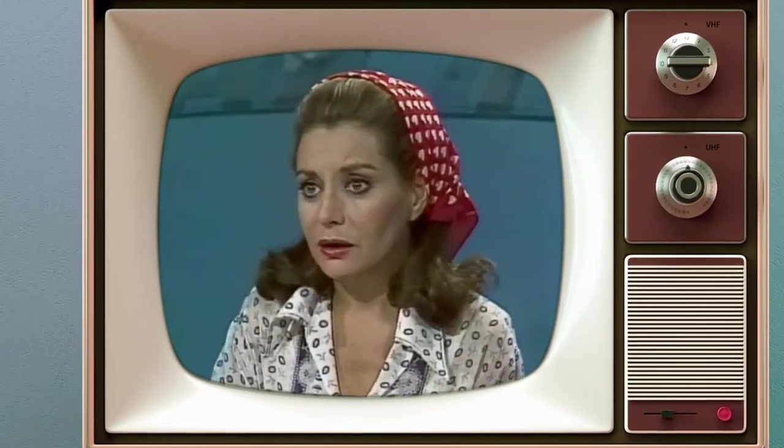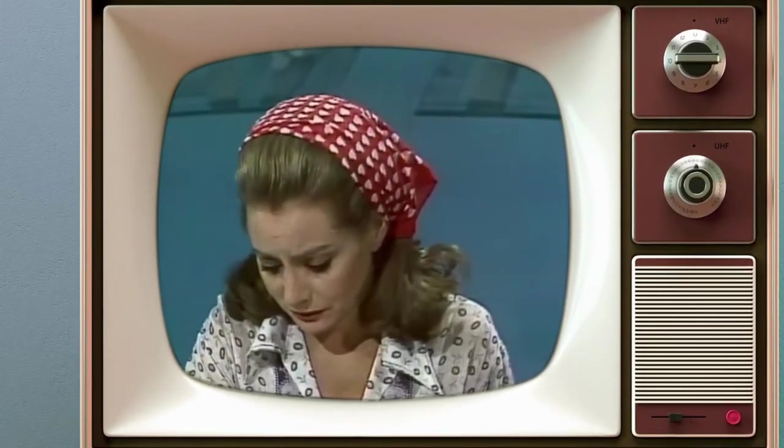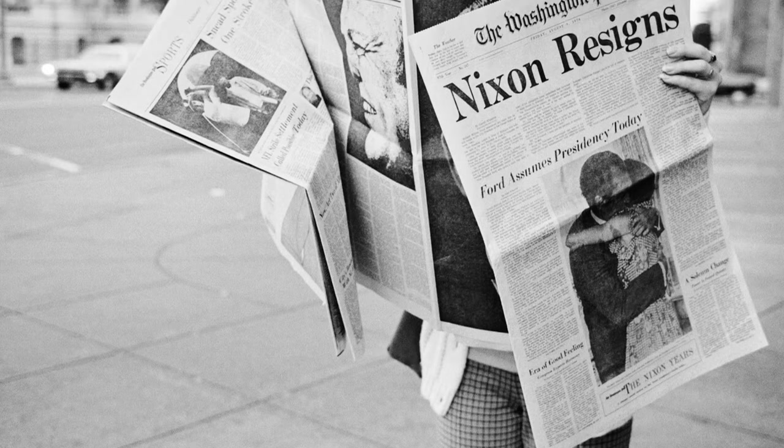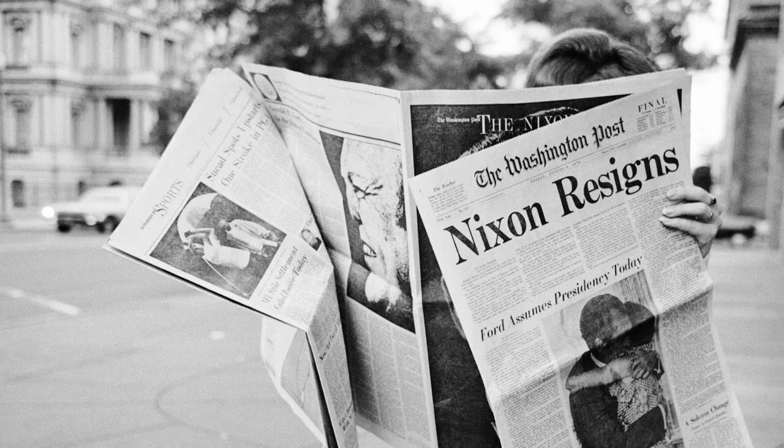Barbara Walters reporting: 'Good morning. We will have fuller details on this momentous story in just a moment — a story that many of us are still having trouble believing actually occurred.' In his resignation speech, Nixon stated: 'I have never been a quitter. To leave office before my term is completed is abhorrent to every instinct in my body. But as President, I must put the interests of America first. Therefore, I shall resign the presidency effective at noon tomorrow.' President Nixon was forced to resign in disgrace over the scandal, and to this day is the only U.S. president forced from office.